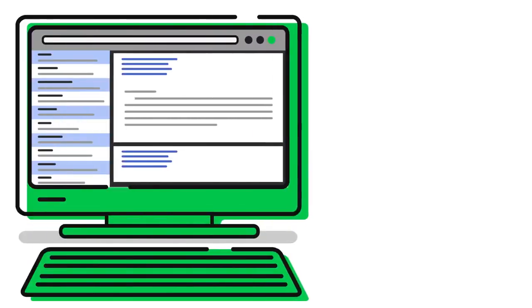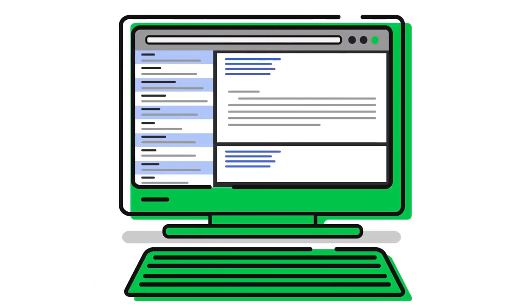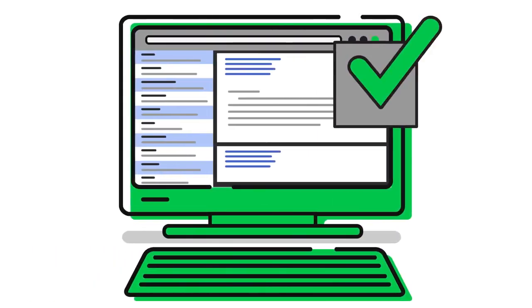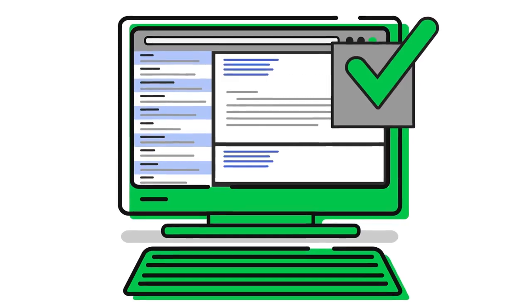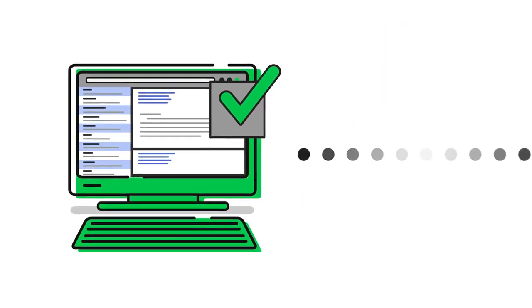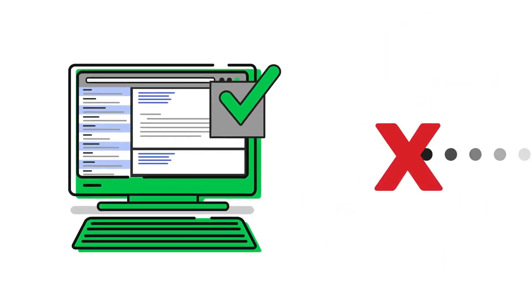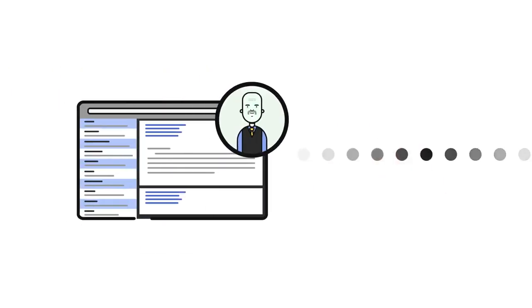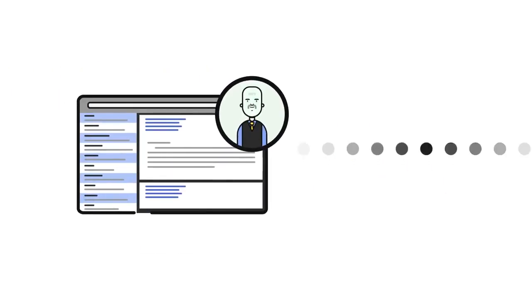Verify that the administrative contact's email address is correct for the domain. All communications about the transfer will be sent to that email, except in Australia where it is sent to the registrant contact's email address.